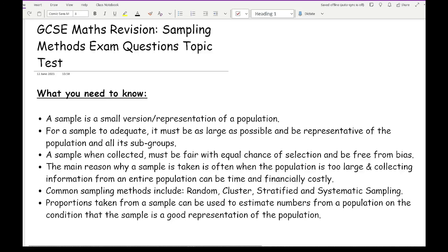Before we get started working through some past exam questions relating to sampling, let's have a quick overview of some of the key concepts that you need to know.